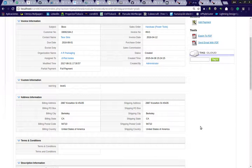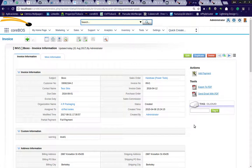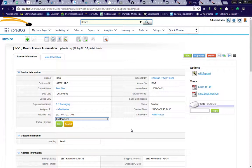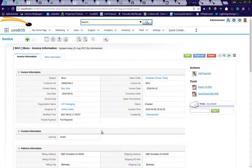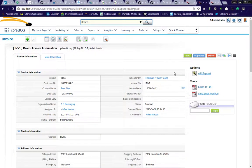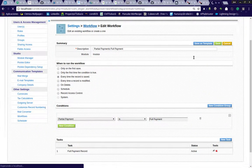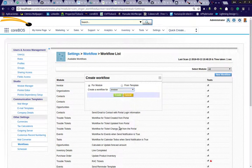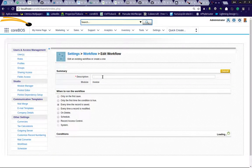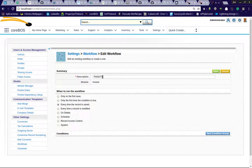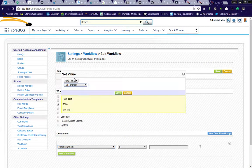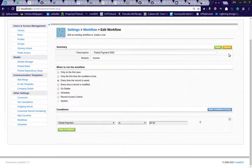Now suppose we made a mistake and didn't want full payment — we wanted 50-50. We need to create another workflow for the 50-50 case so that if 50-50 is selected, we get the two payments. Let's come back to the workflow system and create a new workflow: invoice, partial payment 50-50. Every time it's saved and the partial payment picklist is 50-50 — just like before but with different conditions.